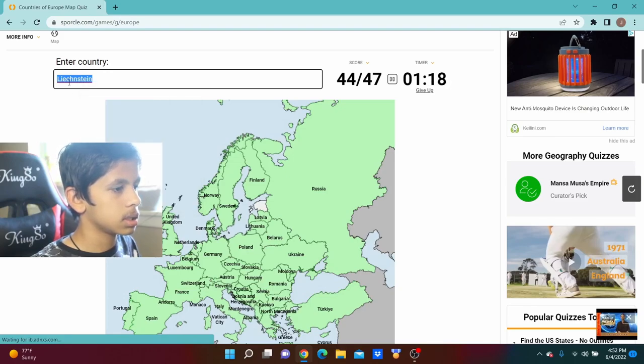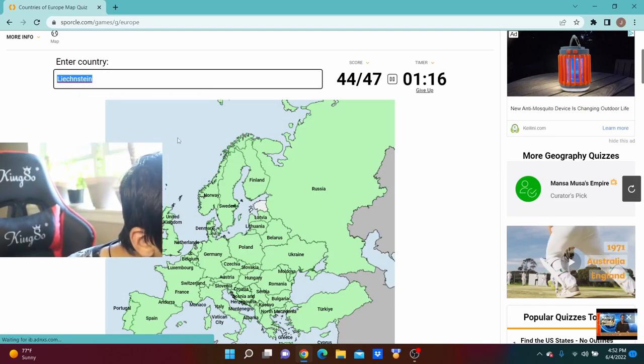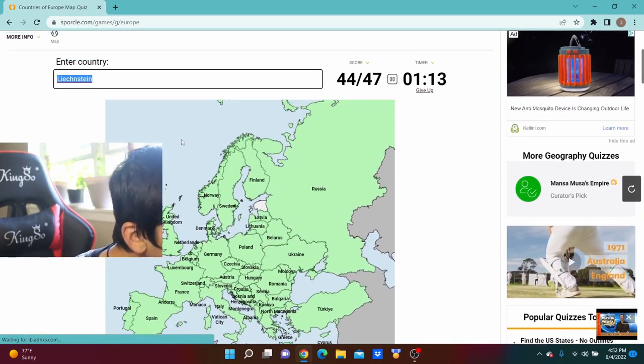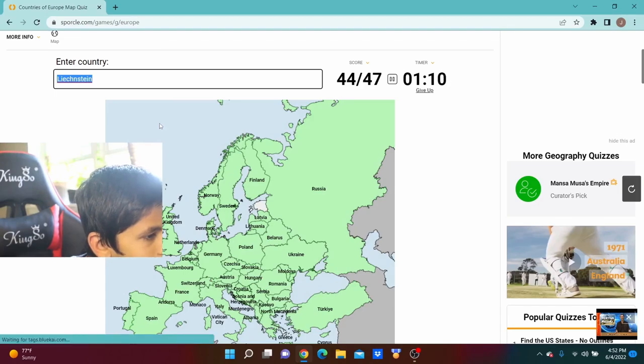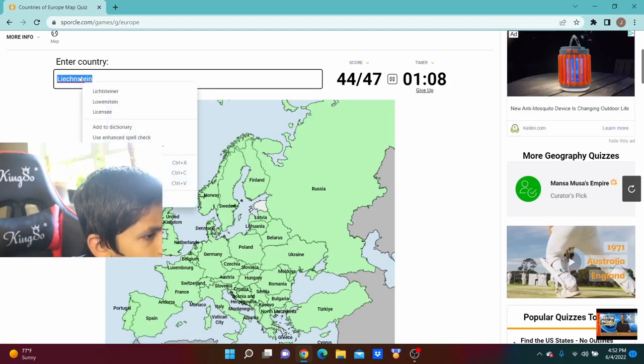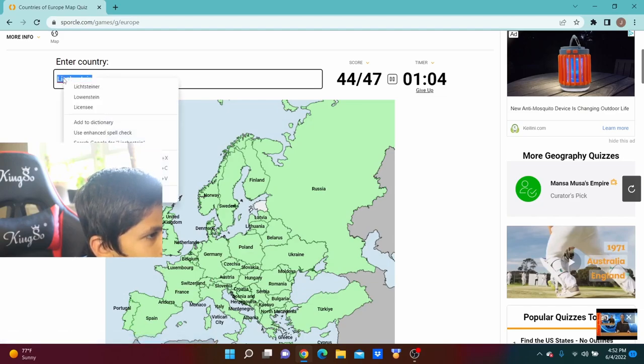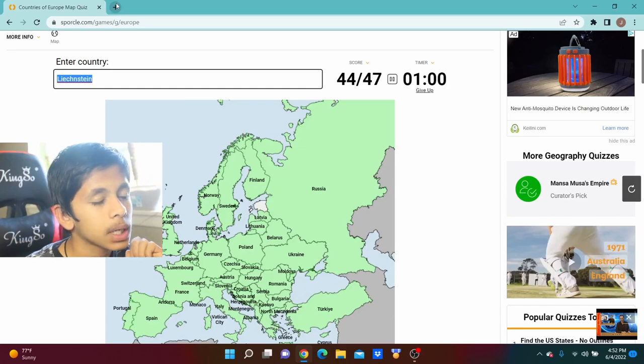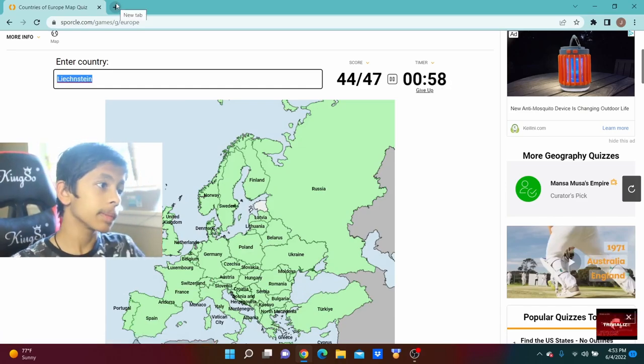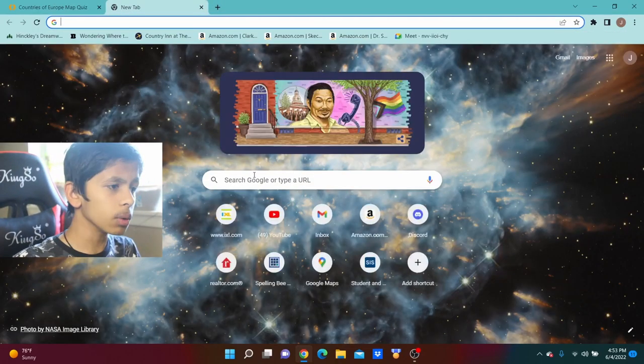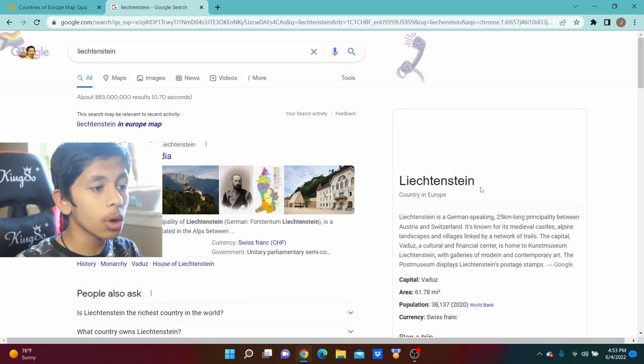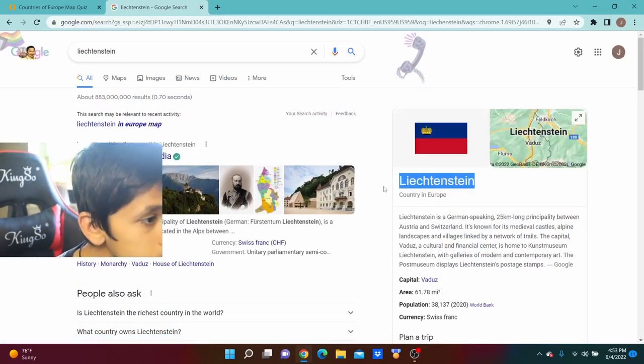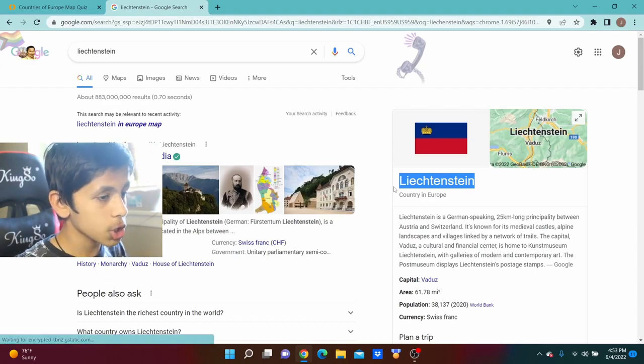Is it not a country? I'm sure Liechtenstein is a country. Well, we're going to have to go to handy dandy Google and ask it because I know that's a country. Liechtenstein, see, I told you it's a country, guys, I knew it's a country.